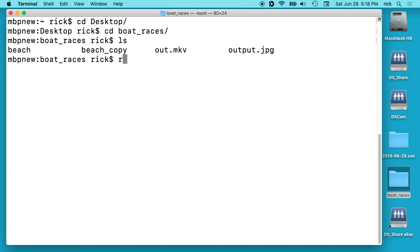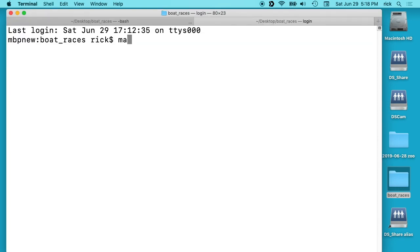So I'll type rsync space -a. And if we type man rsync we'll see what these options mean.